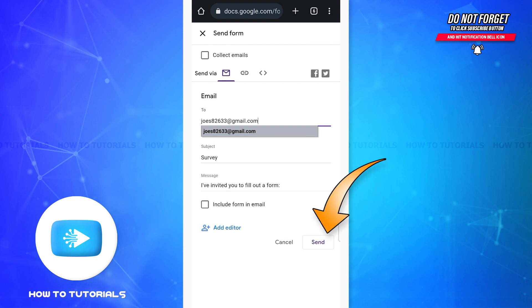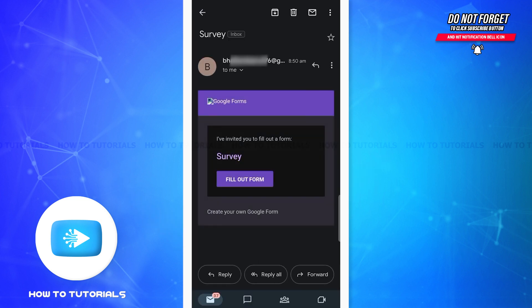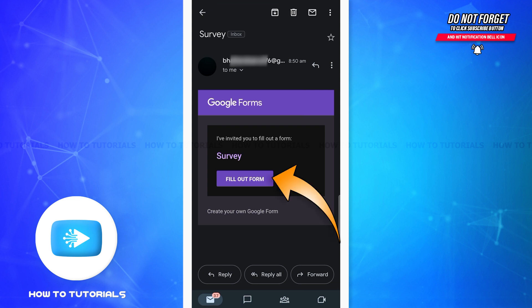Now you can tap on send option at the bottom right corner. So now the recipient will receive this kind of email, and here if they tap on fill out form, then they will be able to access the form.